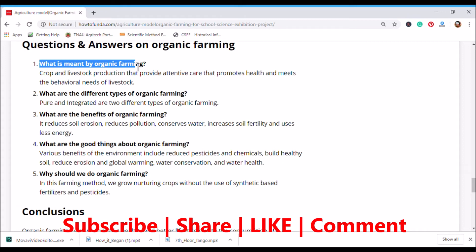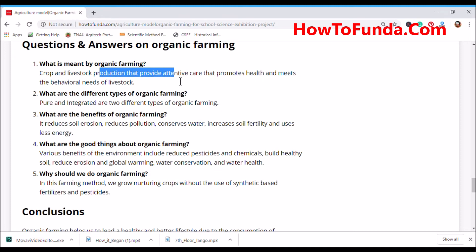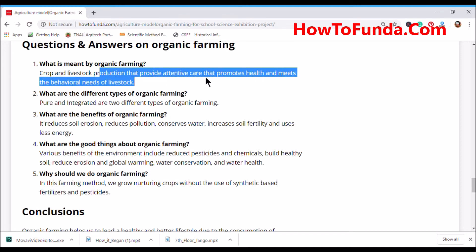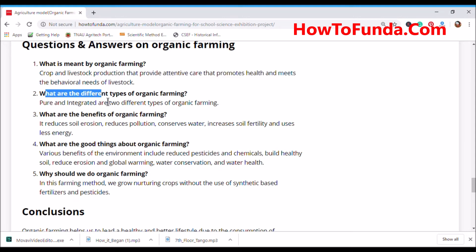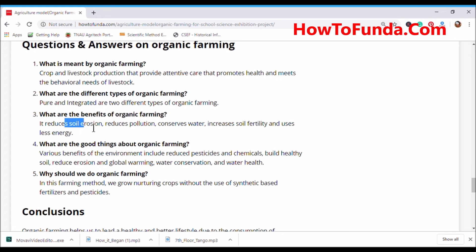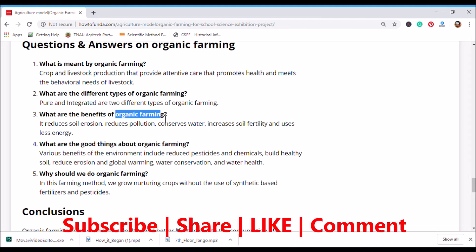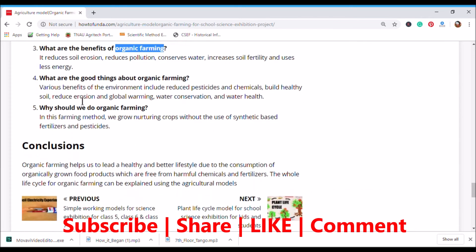Question: What is meant by organic farming? — It is the crop and livestock production that provides attentive care promoting health and meeting the behavioral needs of livestock. Question: What are the different types of organic farming? — Pure and integrated are the two types. Question: What are the benefits? — It reduces soil erosion, reduces pollution, conserves water, increases soil fertility, and uses less energy.